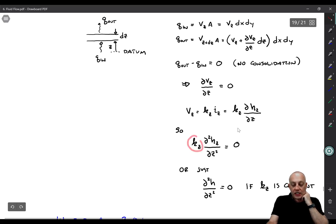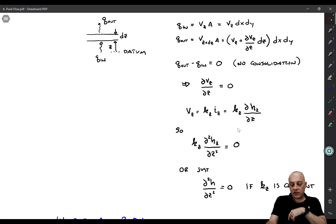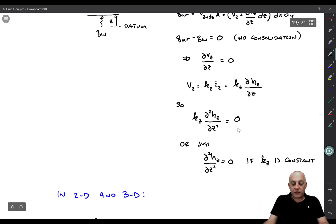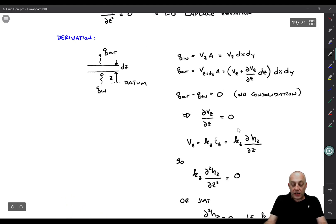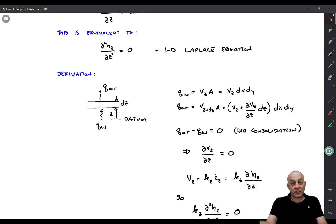If hydraulic conductivity is a function of depth, this differential equation is more difficult to solve — there may not be a closed-form solution depending on the form of kZ. But if k is constant, we can divide it out, giving us simply d²hZ/dz² = 0. That is the one-dimensional Laplace equation.